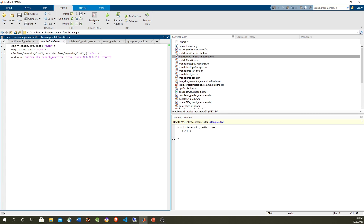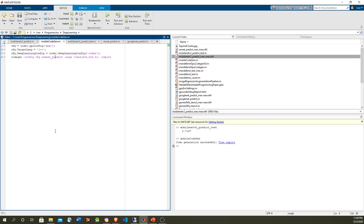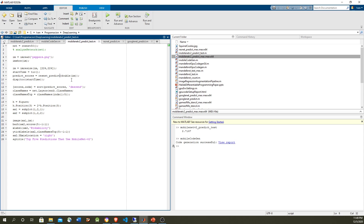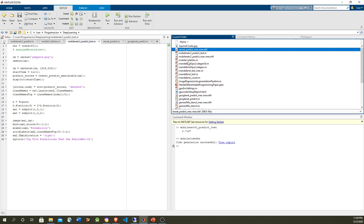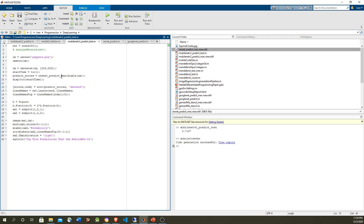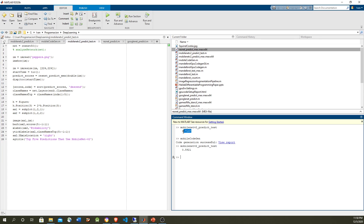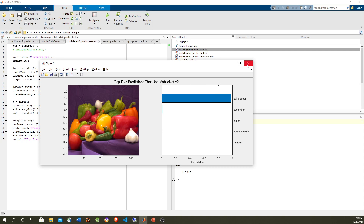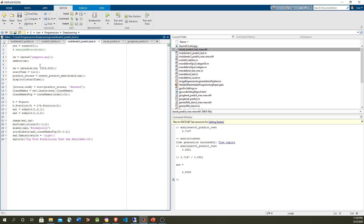Let's generate GPU code for ResNet — same configuration — and pause while it generates. Code generation is finished, we have the report. Now let's try the MEX file. The GPU Coder speeds this up by almost four to five times — a big advantage — and the output is the same: 90% confidence that it's a bell pepper. So ResNet is small, precise, and benefits greatly from GPU acceleration.